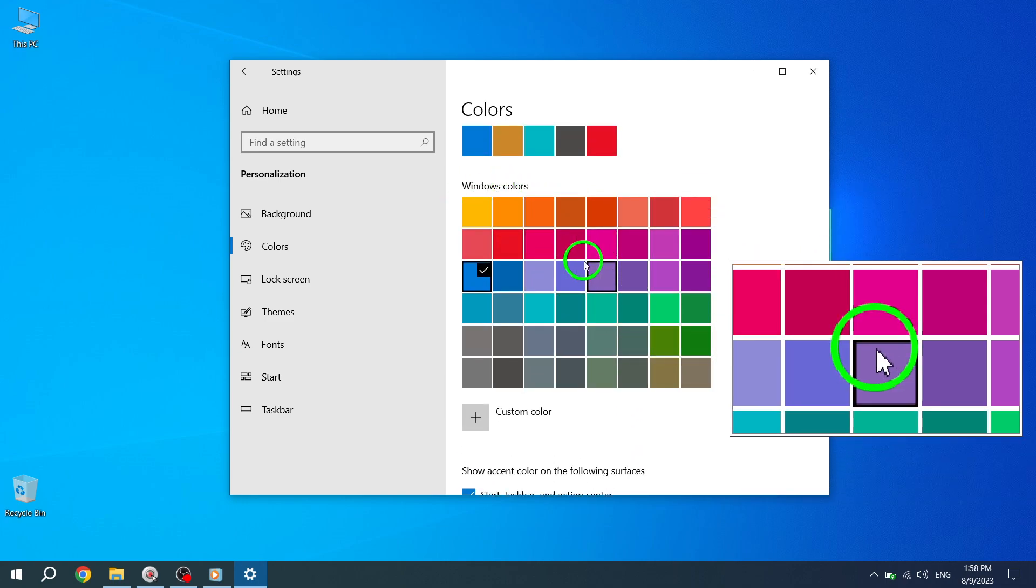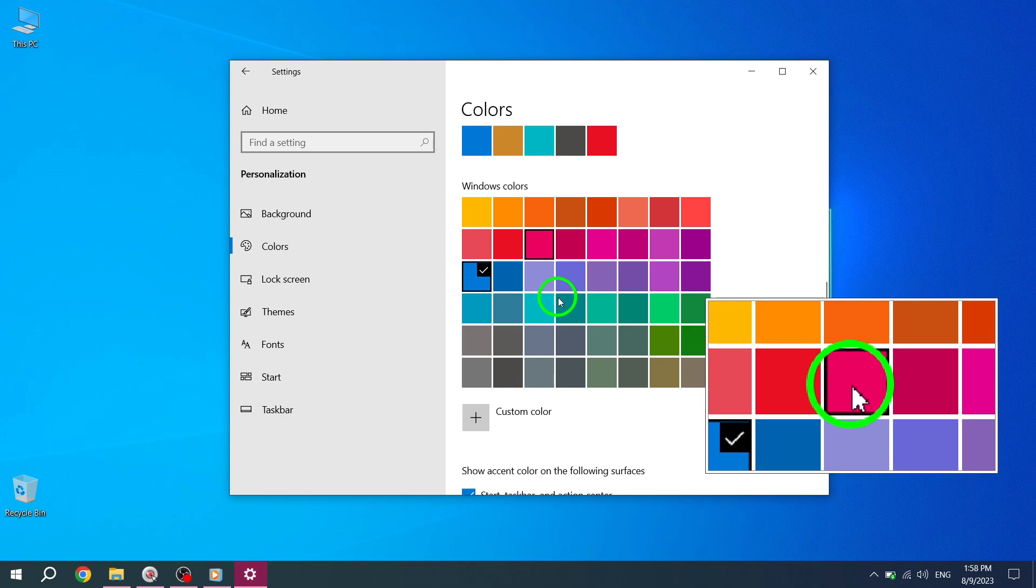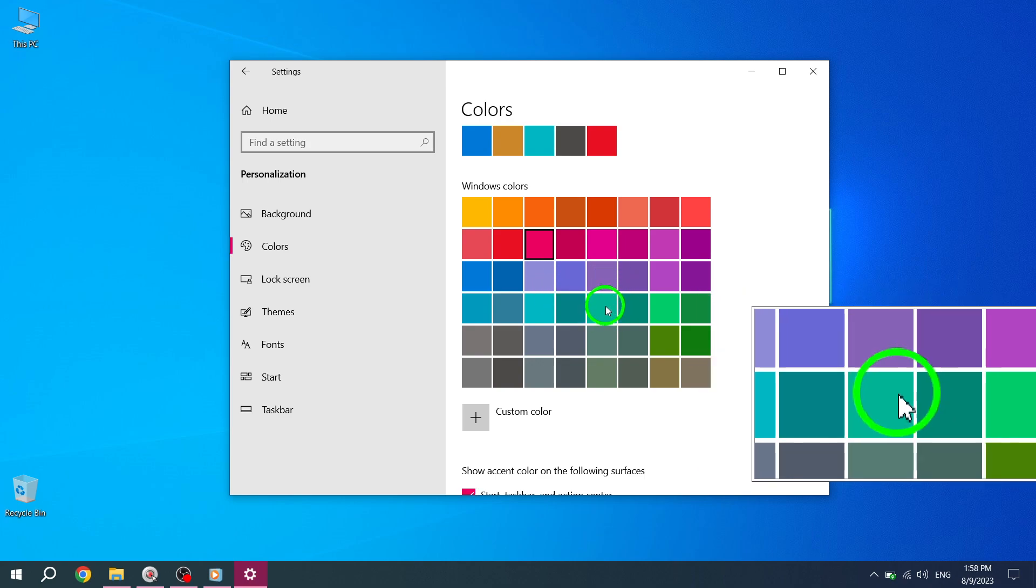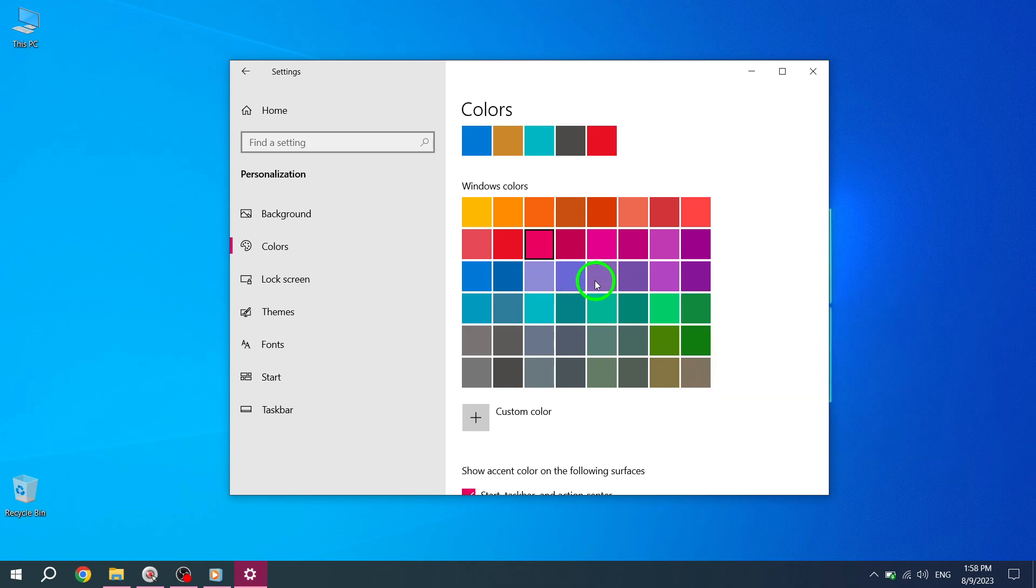You have successfully changed the taskbar color in Windows. Feel free to experiment with different colors to find the one that suits your style.